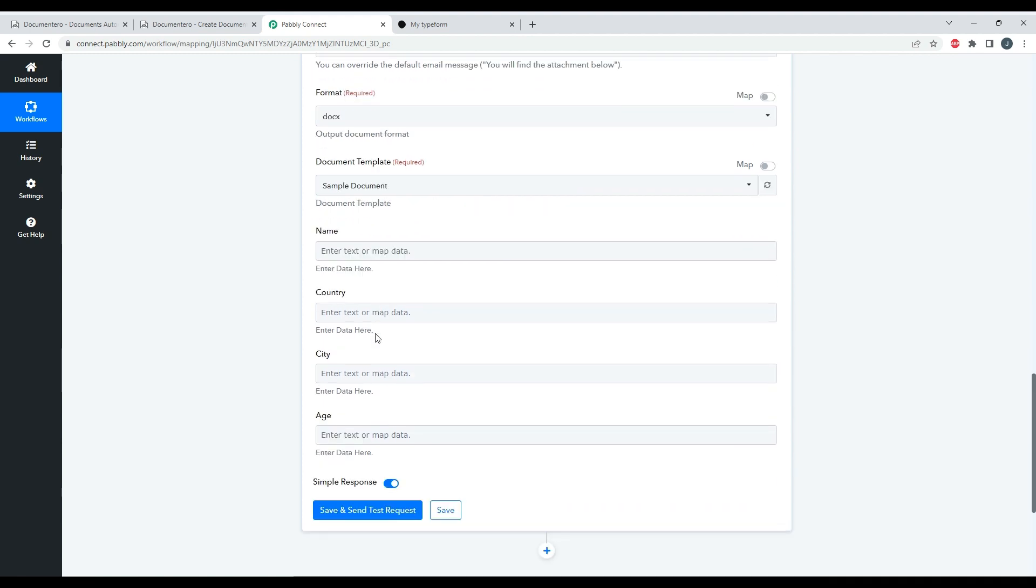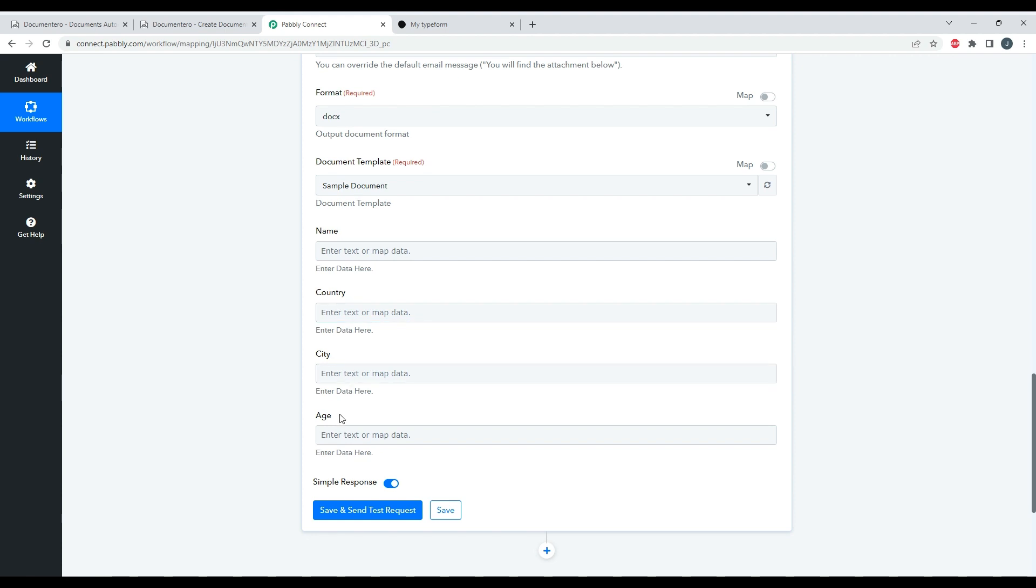What is important: whenever I pick the document template here, I will get all the fields in the document template to be mapped. So as you can see, Name, Country, City, Age - those fields appear dynamically here based on what is in your document template.